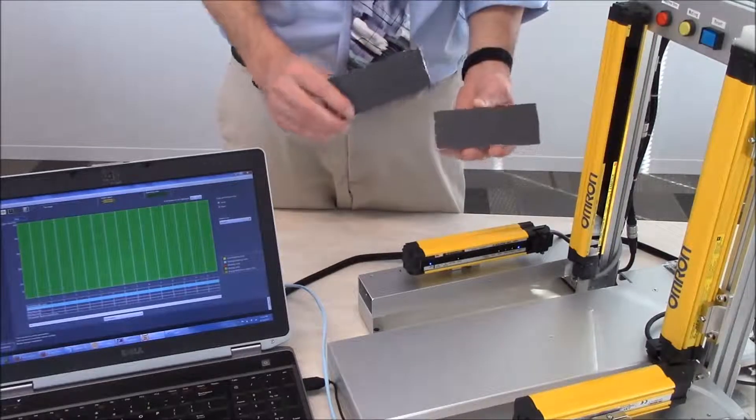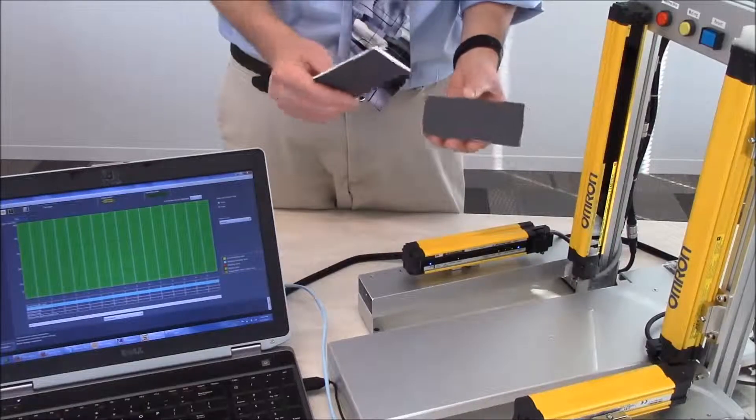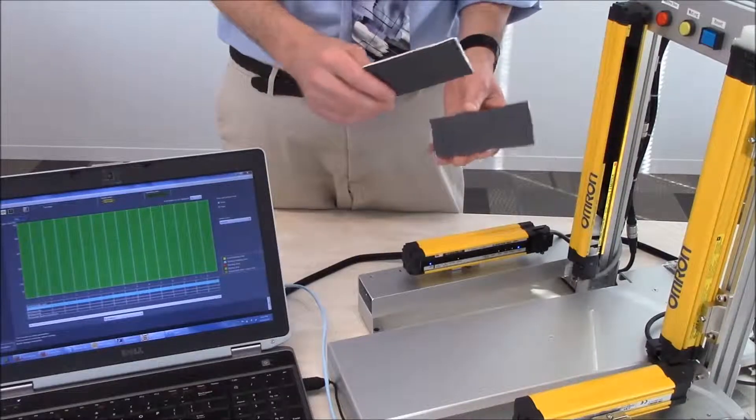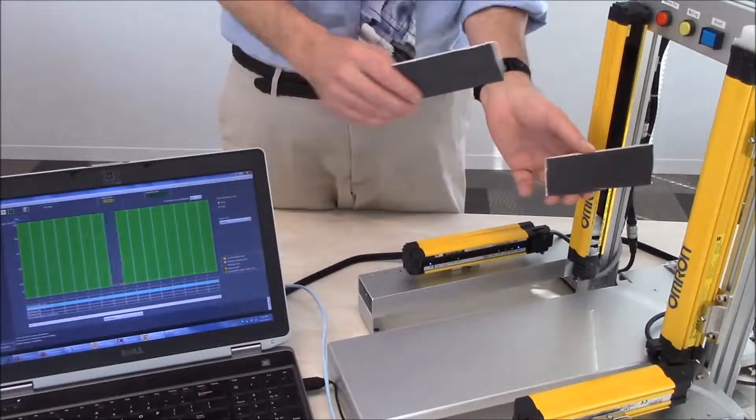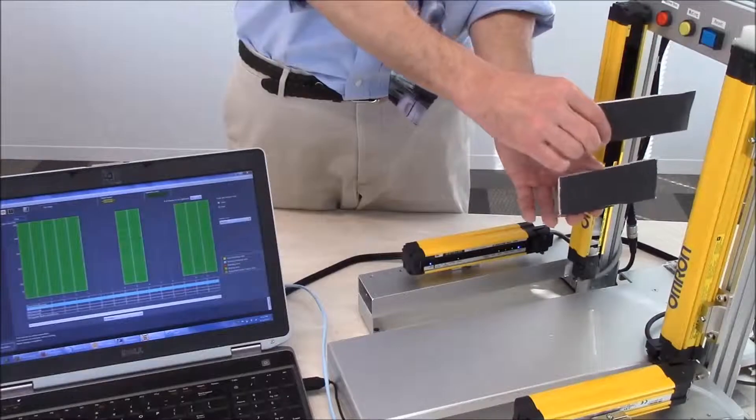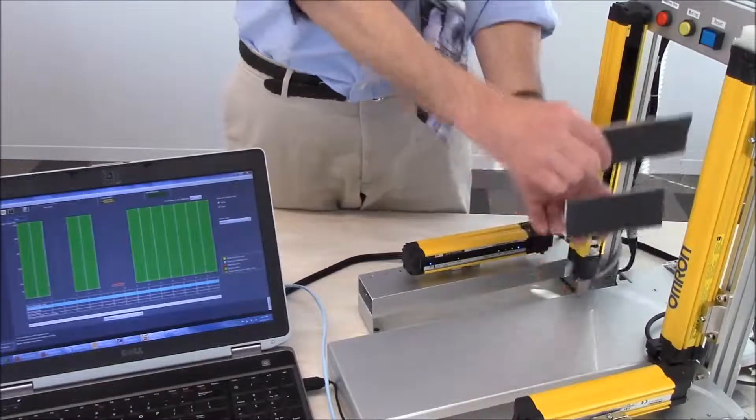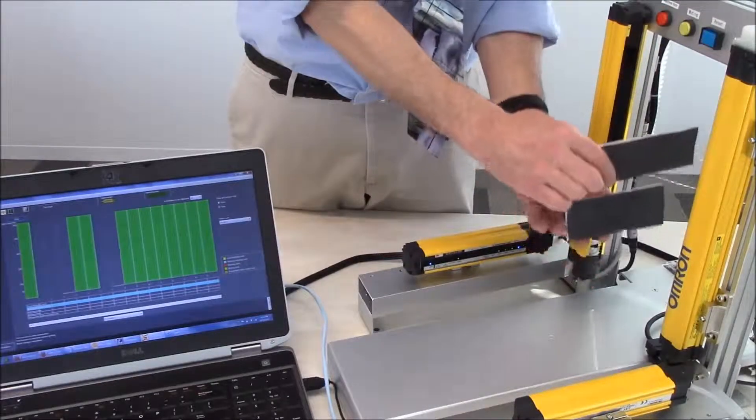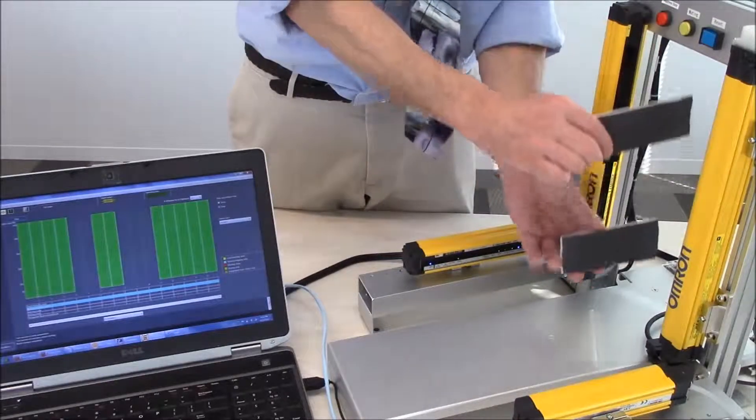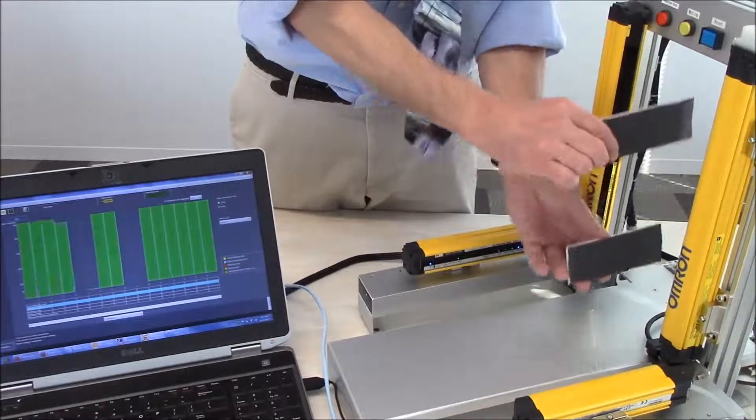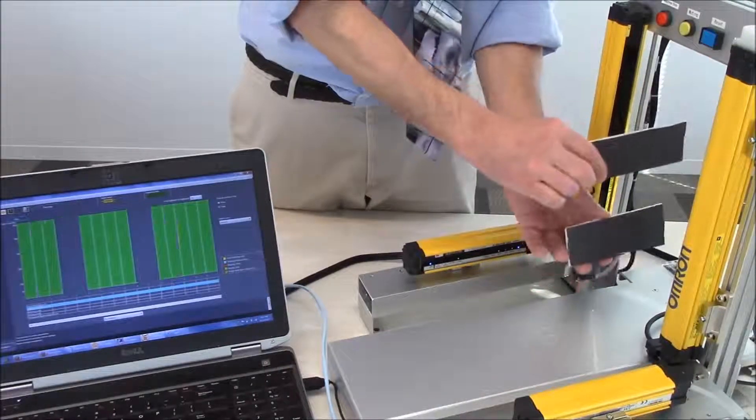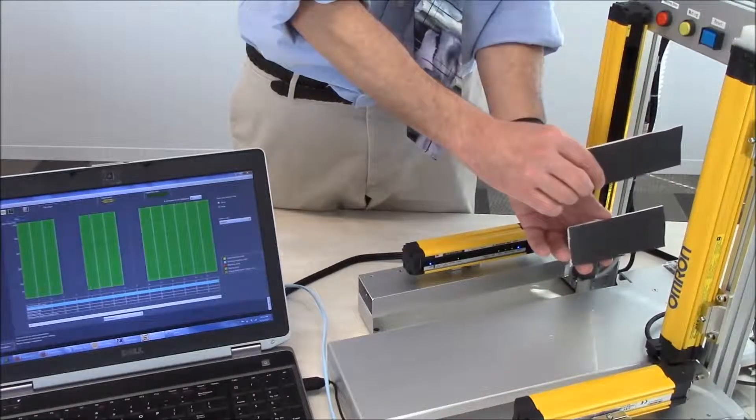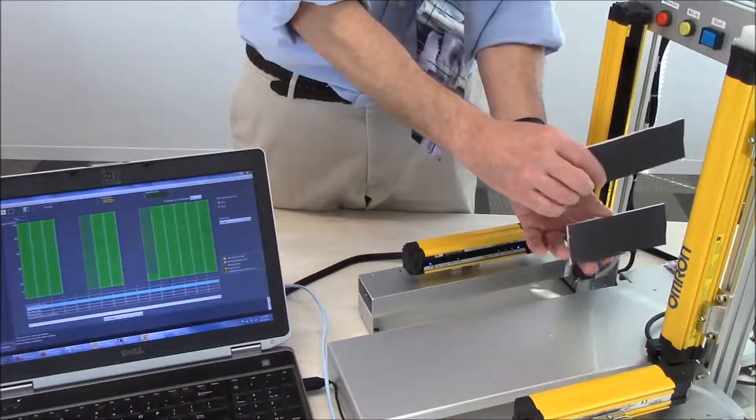Now presently I have a couple items here that are less than three beams in size. So I can throw them in the light curtain anywhere. I can move them up and down as you can see on the PC. I can move them apart. But as long as I don't break more than three beams, I am okay.